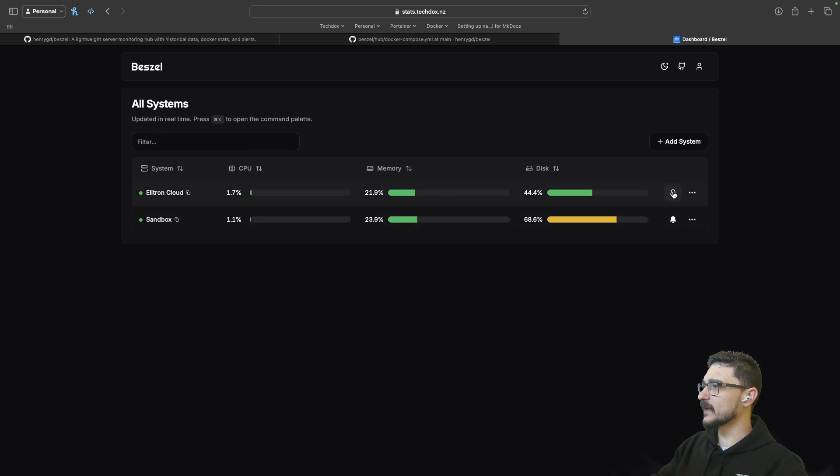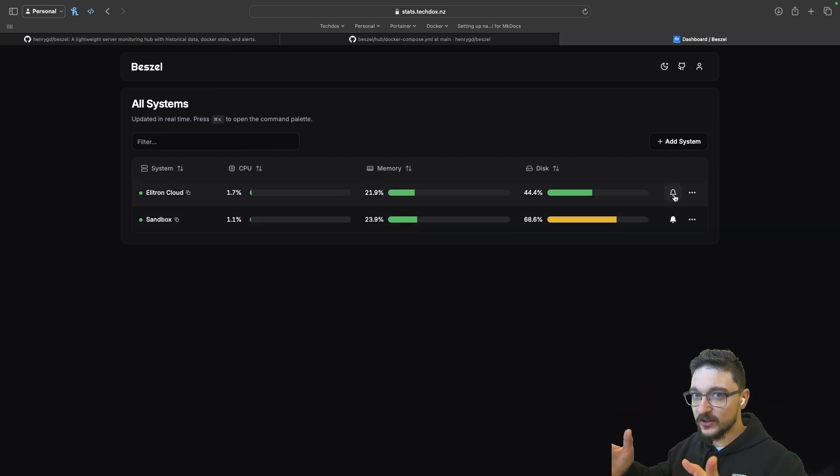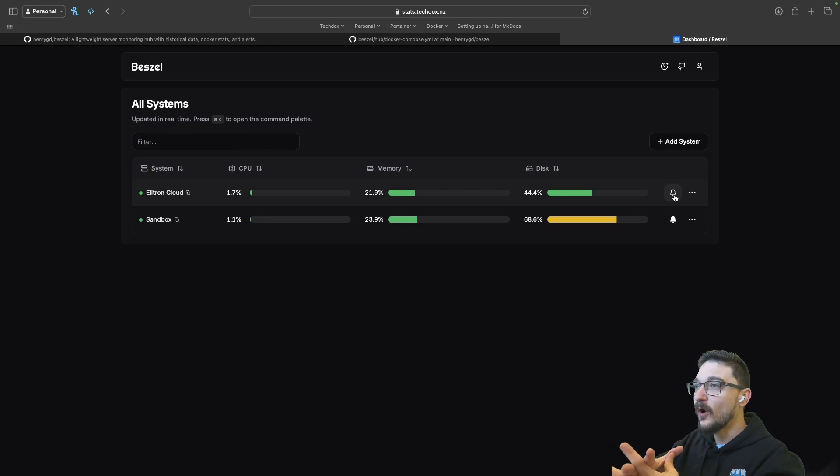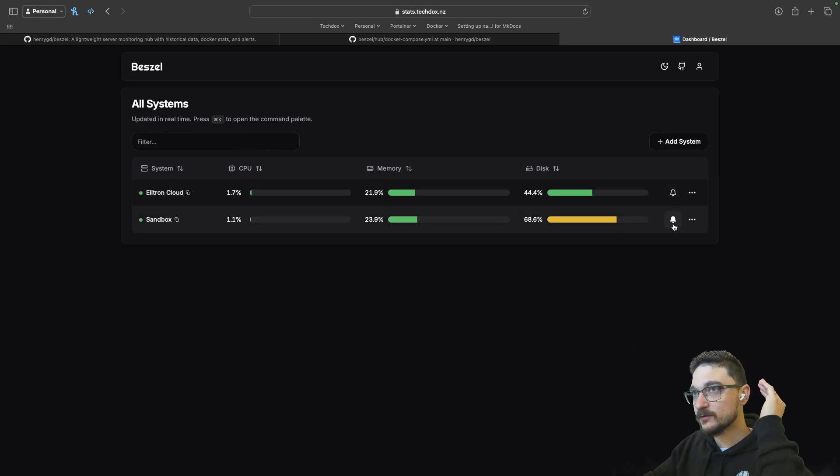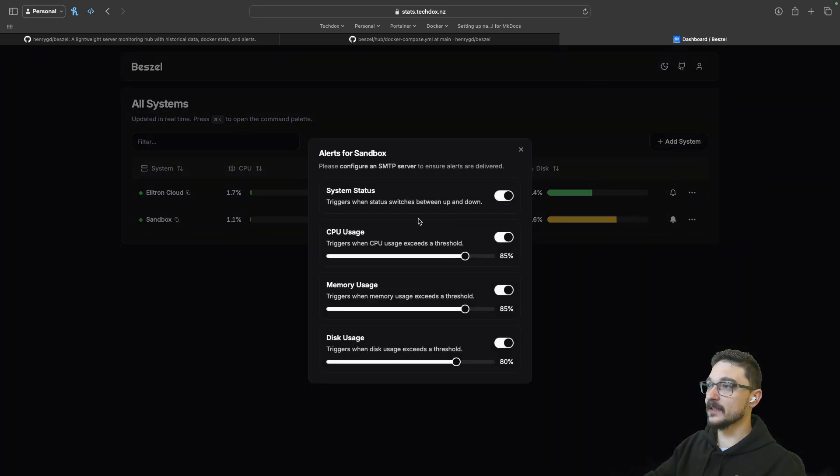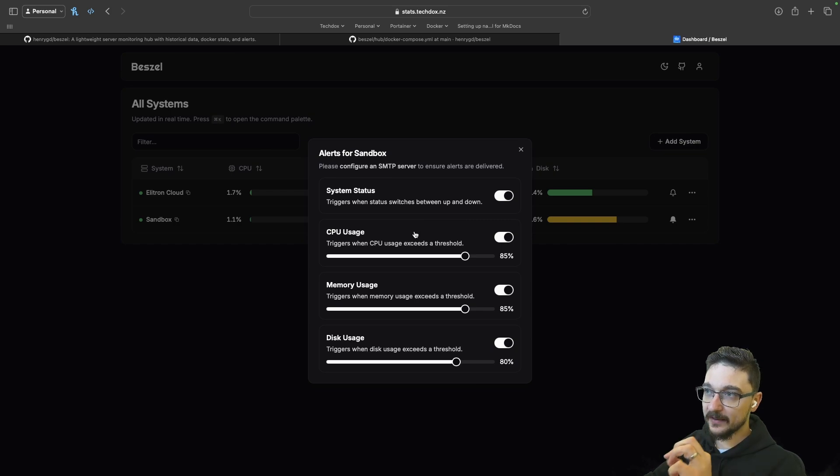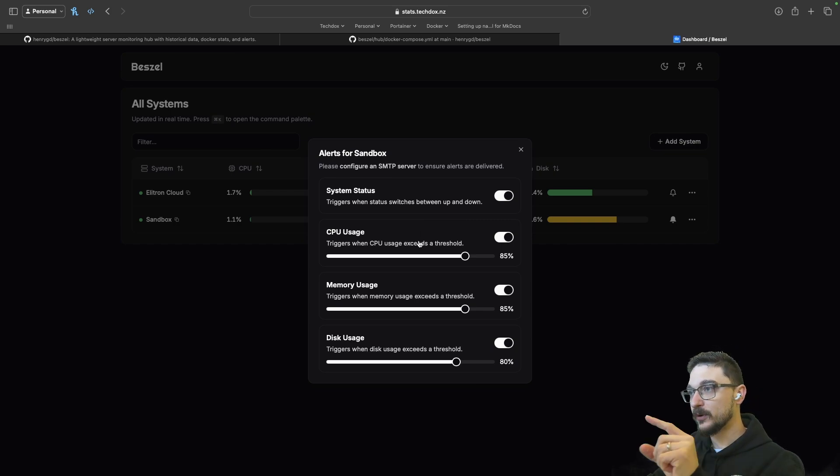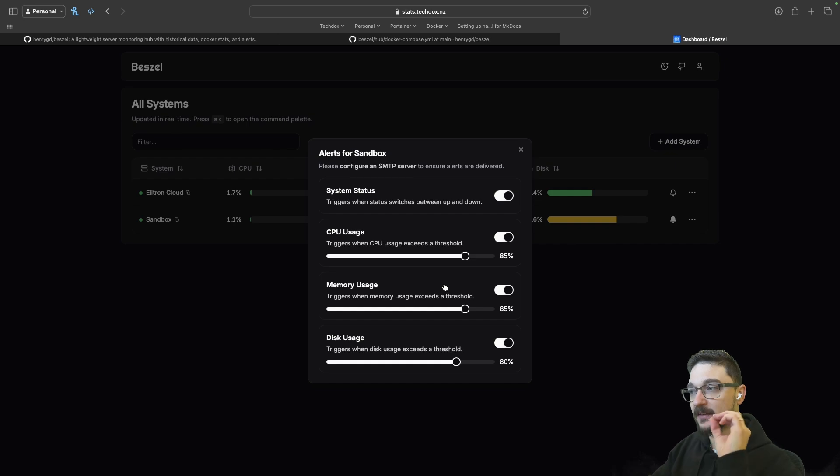On the right-hand side, we can see that we have a little bell here. This is the key part. Monitoring is good, but we're not always staring at a screen, right? So we want the alerting functionality as well. And that's what Bissell will give you. If I click this little bell, you can see I have an alert set up. I'm going to get an alert when the CPU usage goes over 85%, as well as the memory usage and the disk usage.